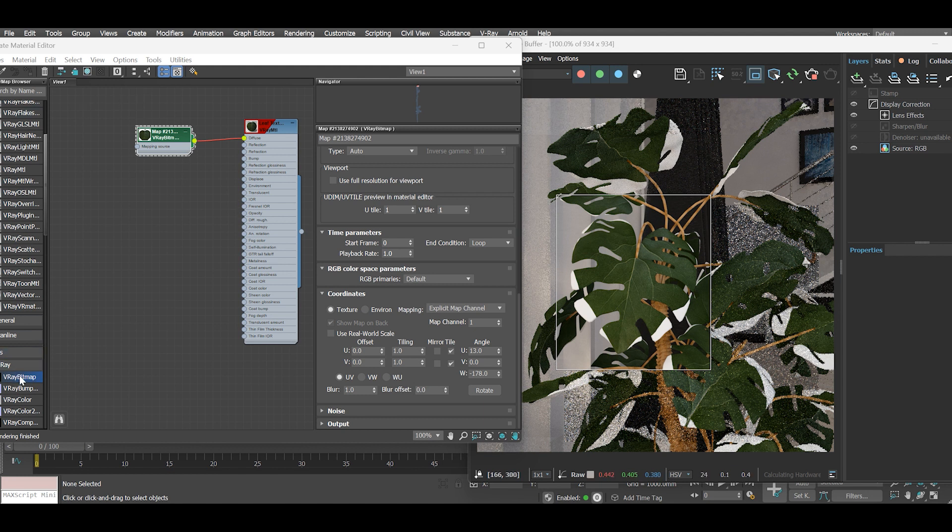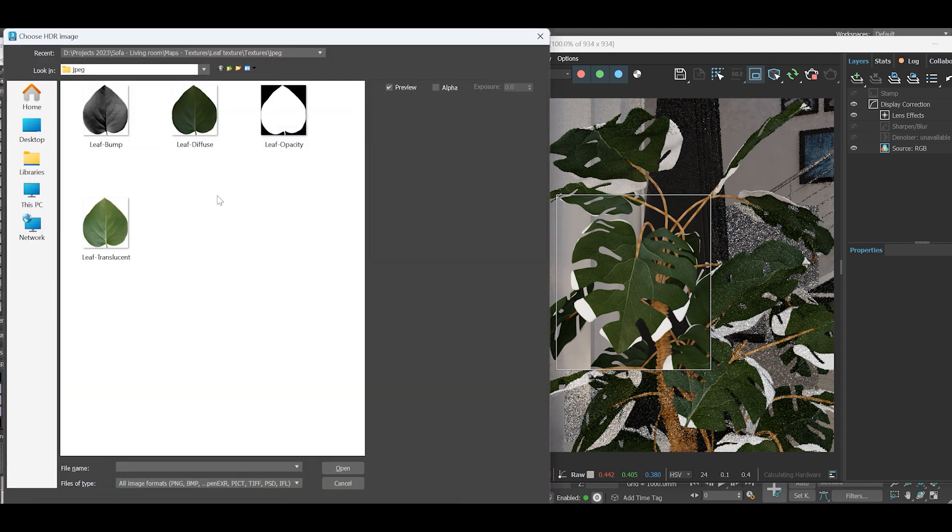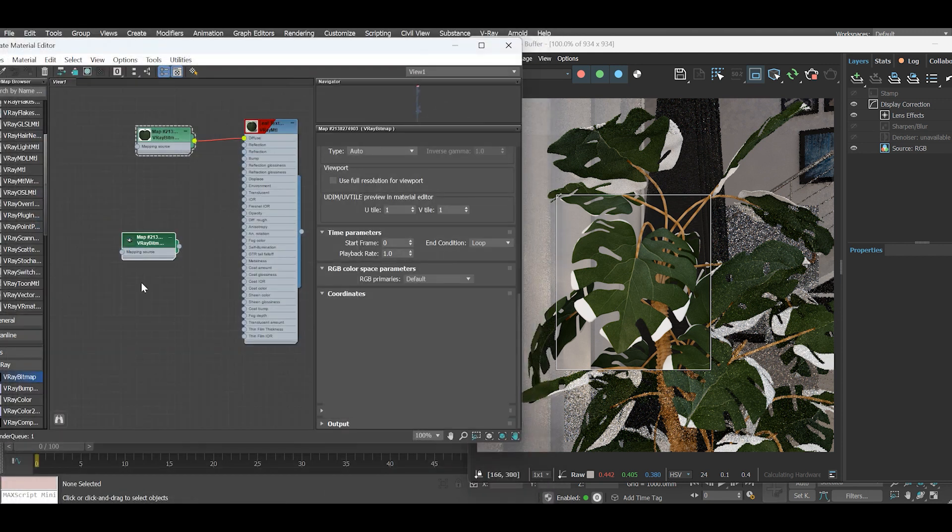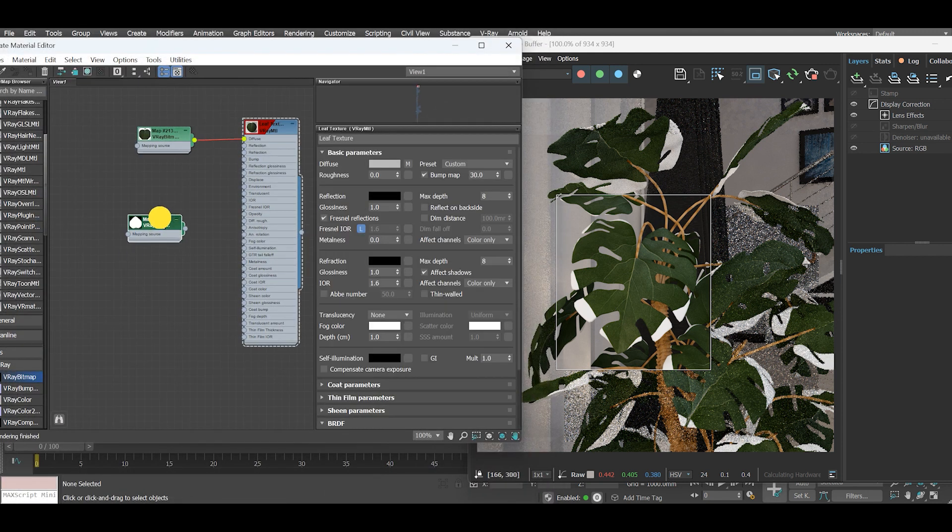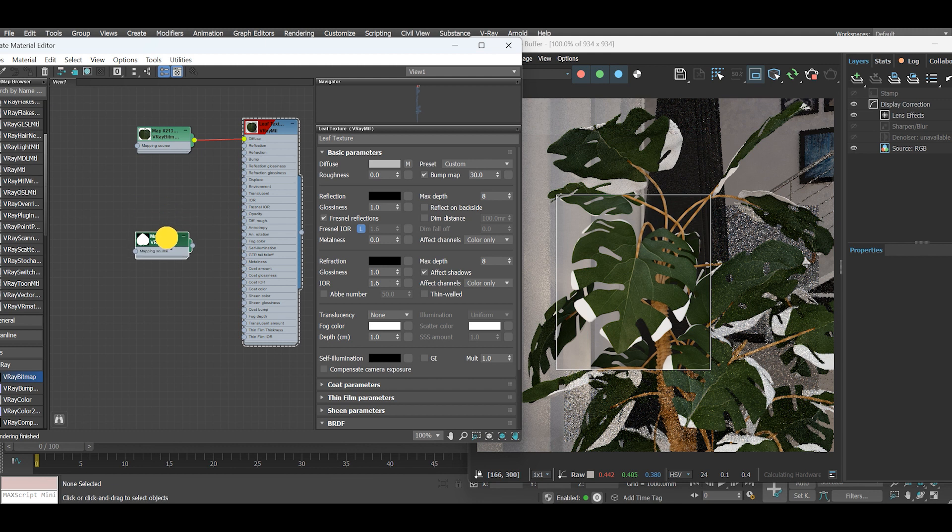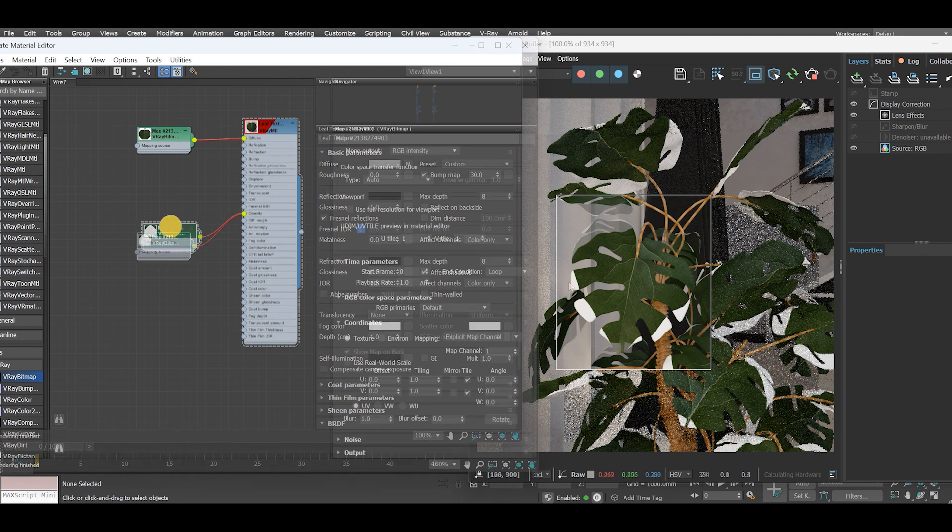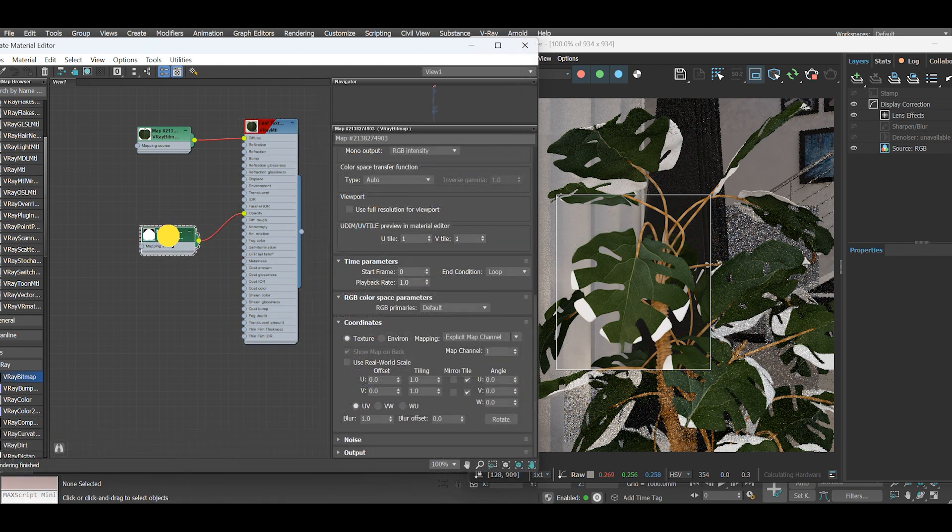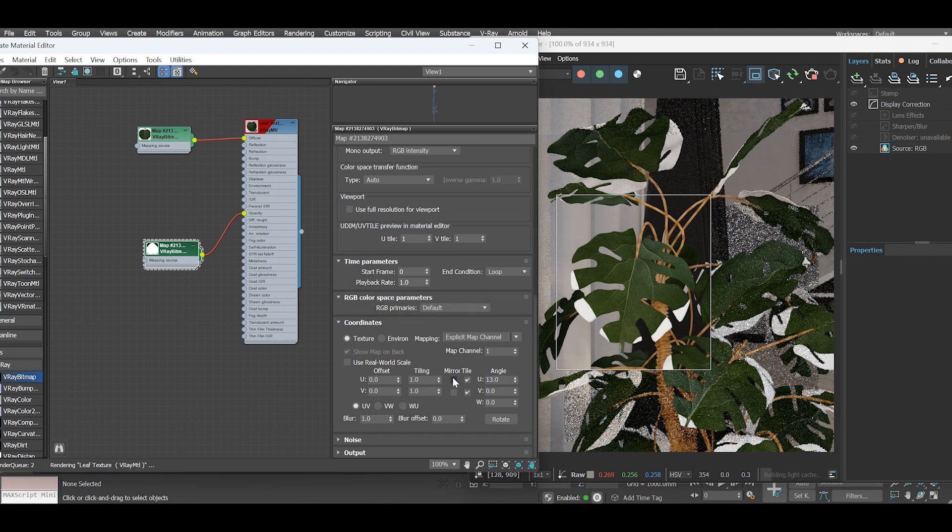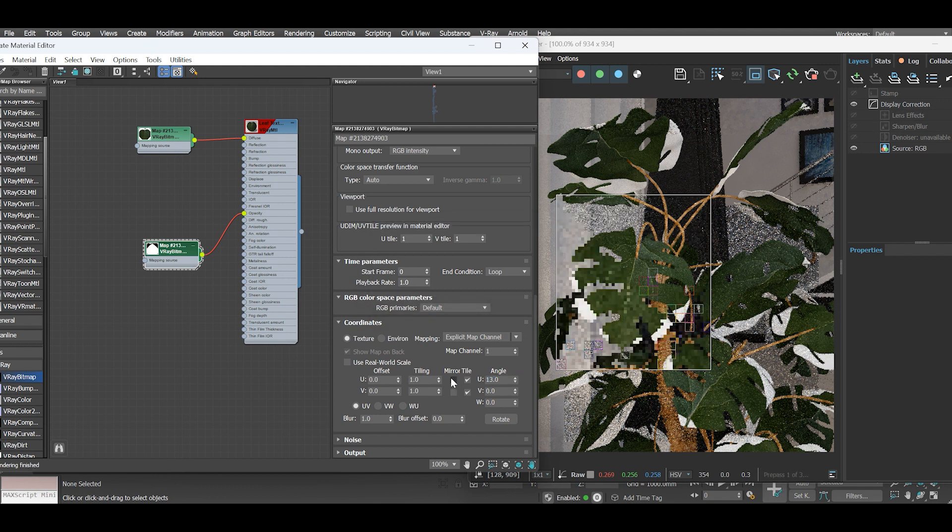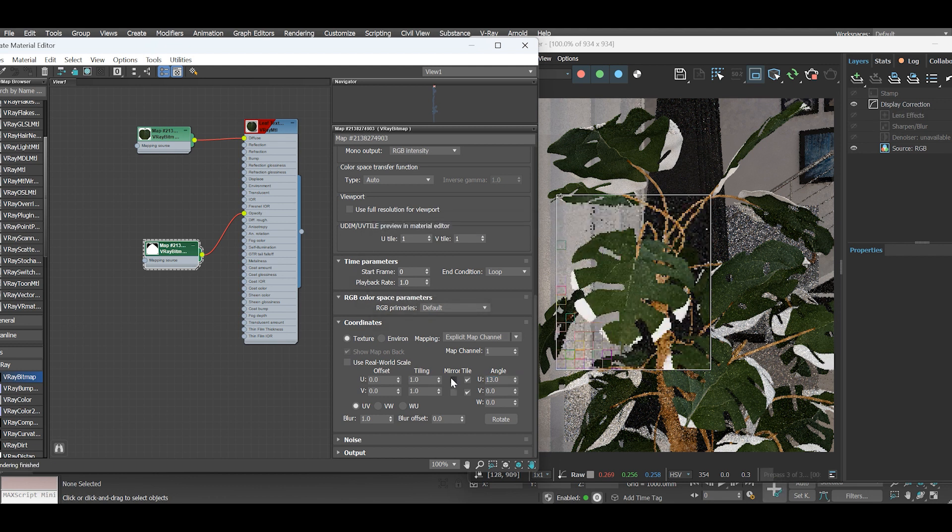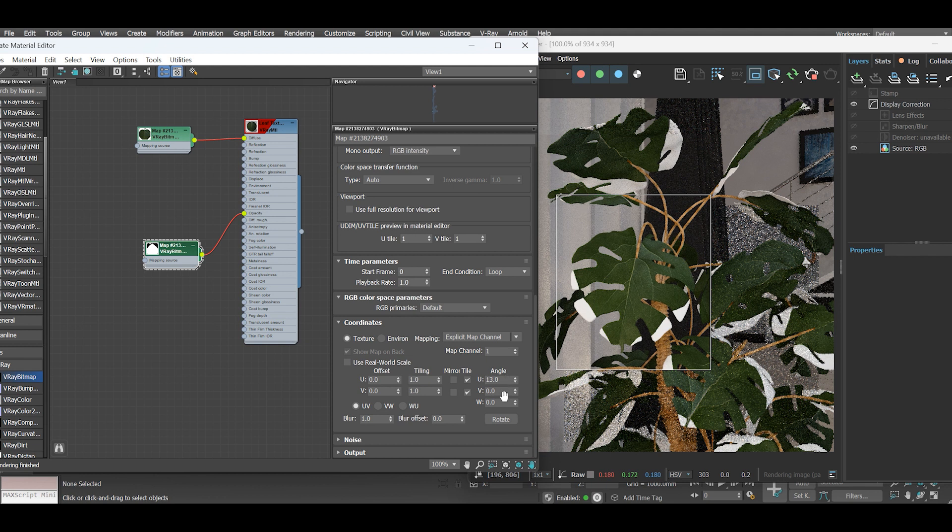Go to V-Ray bitmap, select opacity map and assign it to the opacity slot in the V-Ray material. Again under coordinates, adjust the texture angle under U and W slots. This we will do for all our maps.